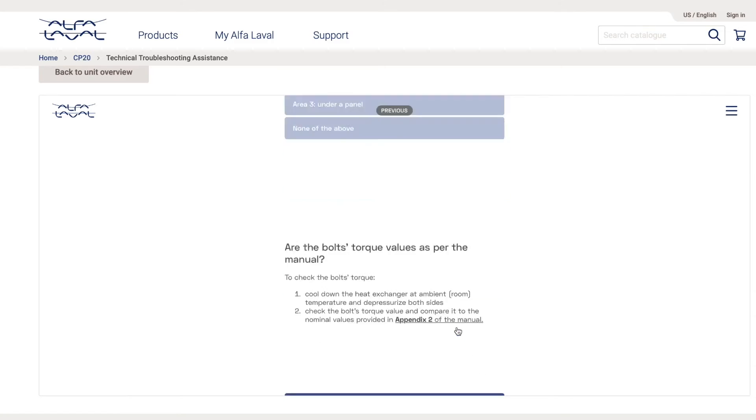So I read number three, and then I have a first question. Are the bolts torque values as per the manual? I can check the values by opening the instruction manual and read appendix number two. Let's say the values are identical.